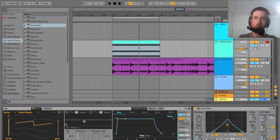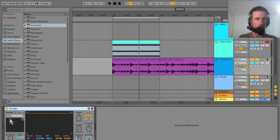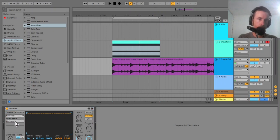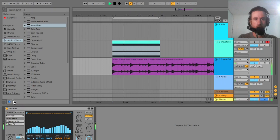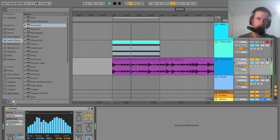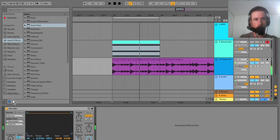Now we're going to mute that synth. Back on the Amen break track, in the vocoder I can set the carrier to be external and then take the audio from that Wavetable synth. Now let's take a listen. So now we have a vocoder dub chord kind of sound.